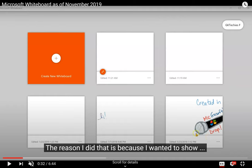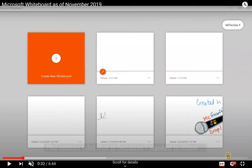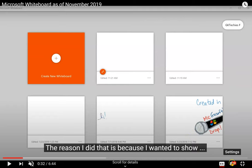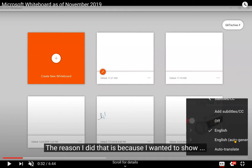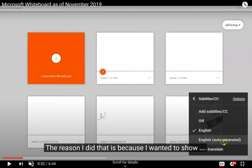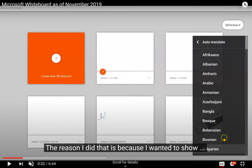The captions, though, might not be in the language that you need. If you click on the gear in the bottom right, the Settings button, where it says Subtitle slash CC, mine says English. If I click it, I can choose Auto Translate.